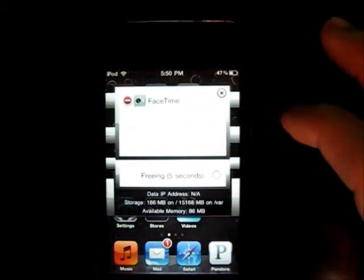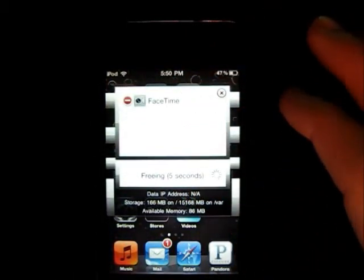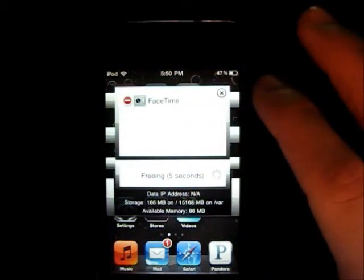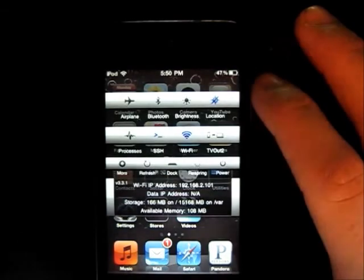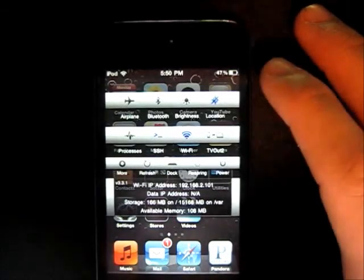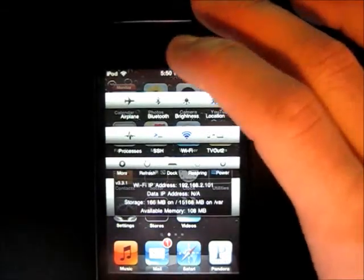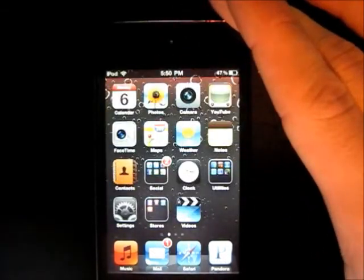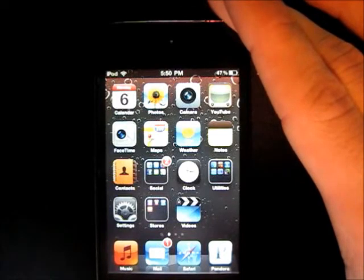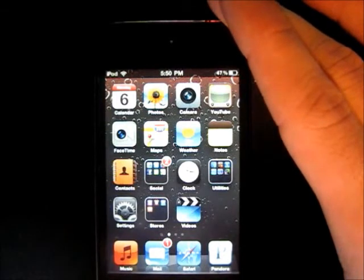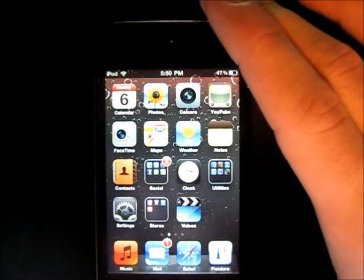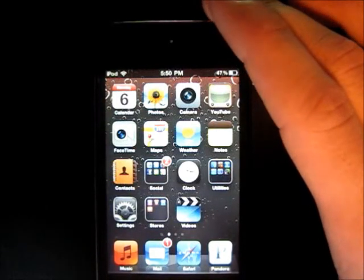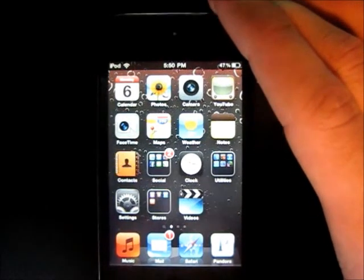Free up memory — that will help sometimes. That's it, these are all my favorite Cydia apps. Hope you have fun with that, and see you next time!